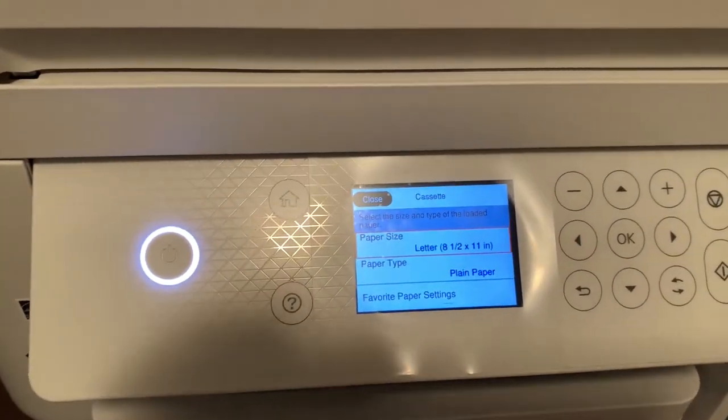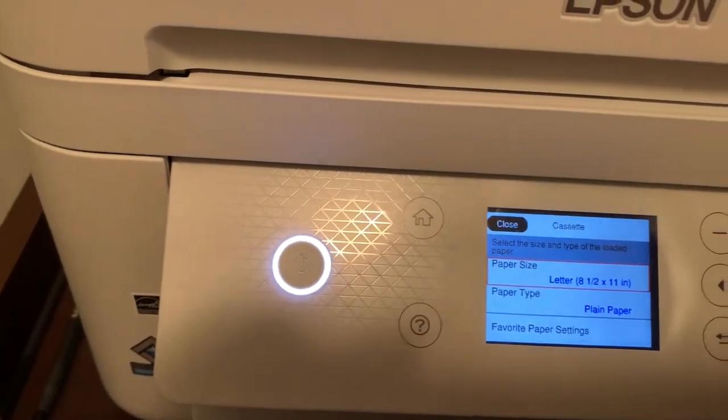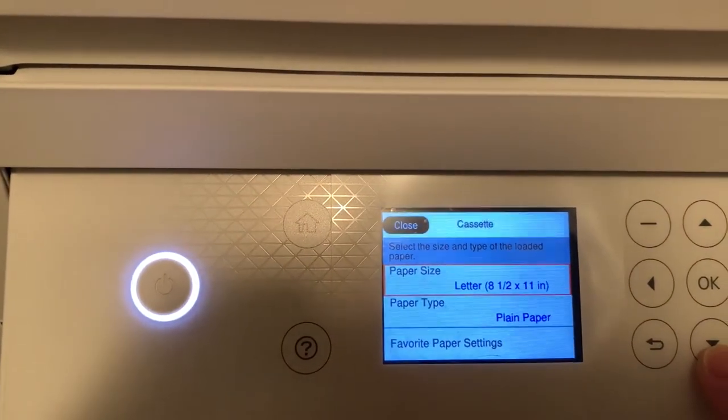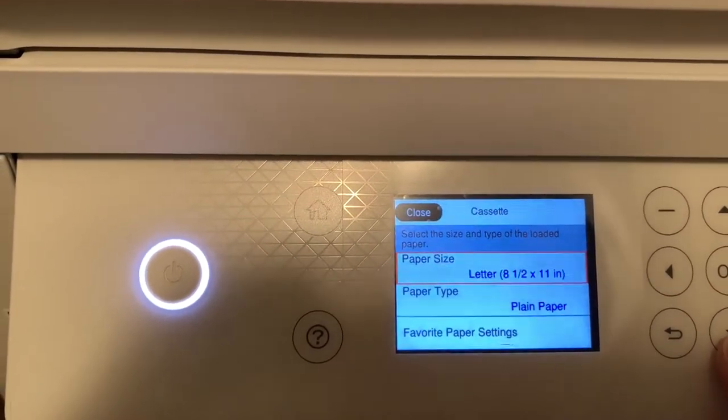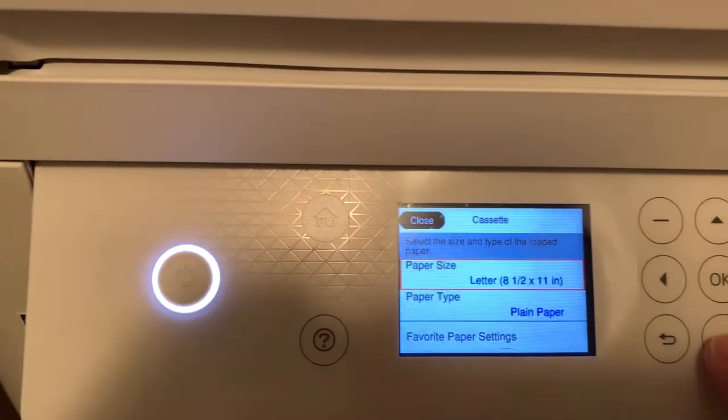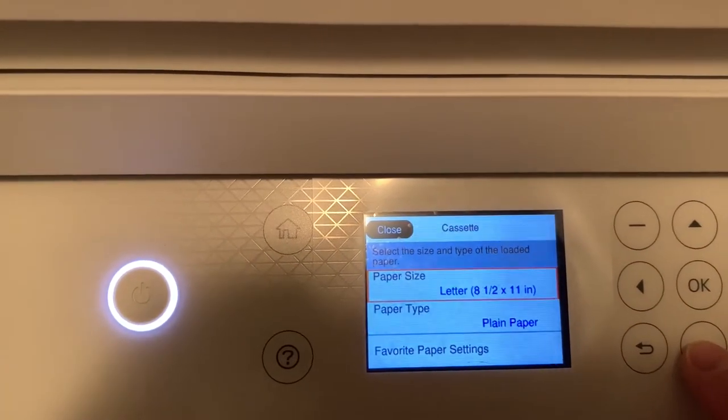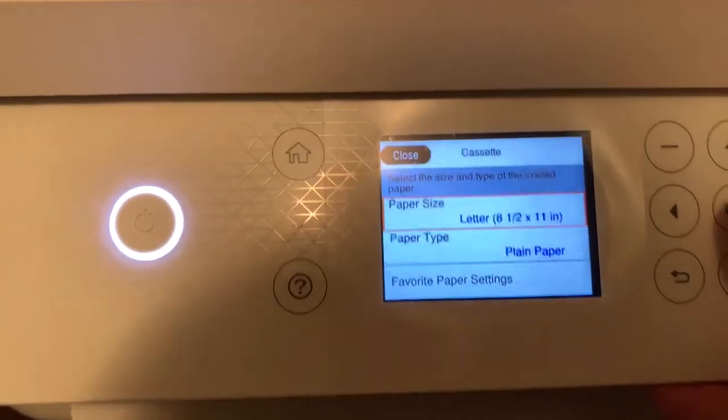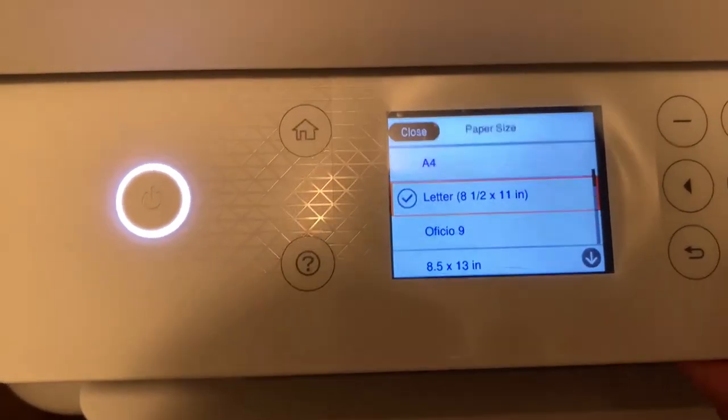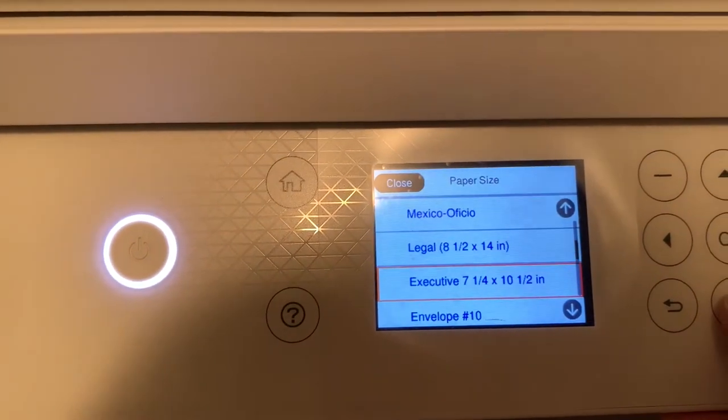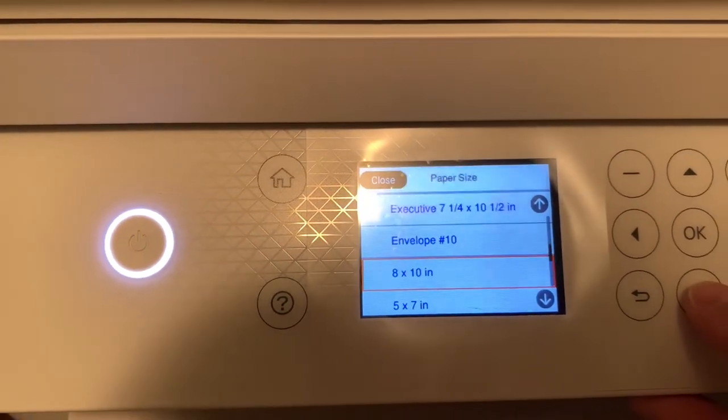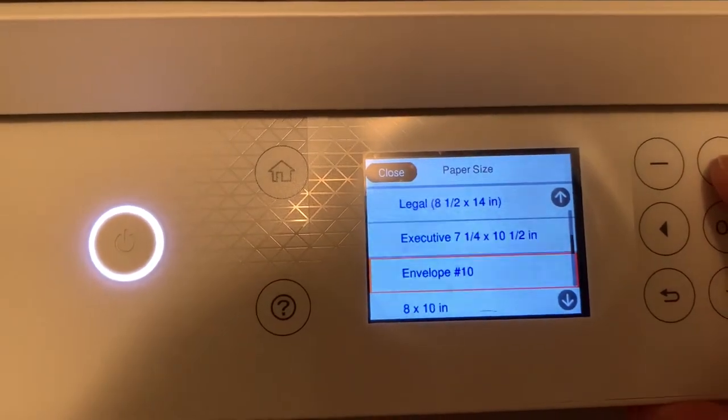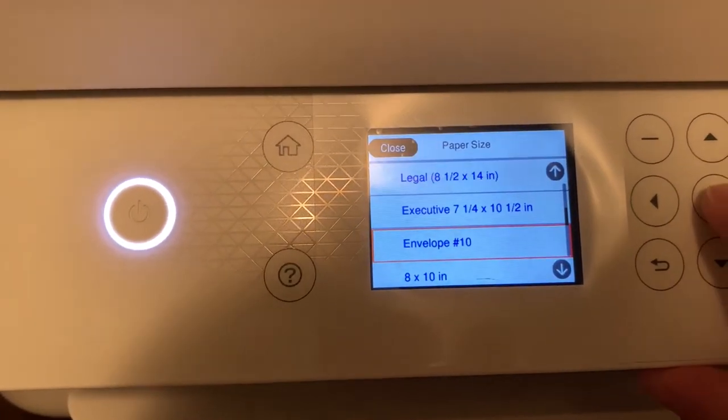Now you have to select the correct media, so we're going to go to paper size, click on OK, and then scroll down. We're going to select envelope number 10.